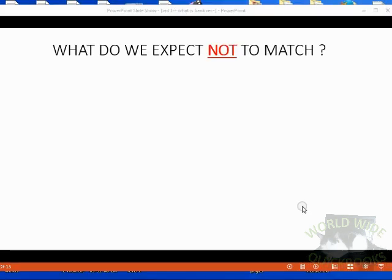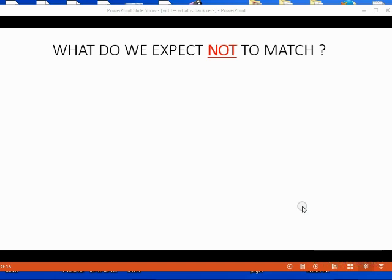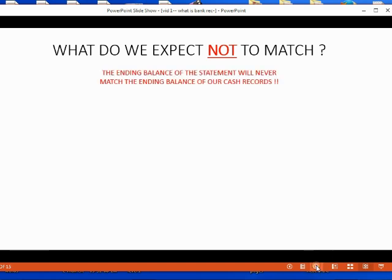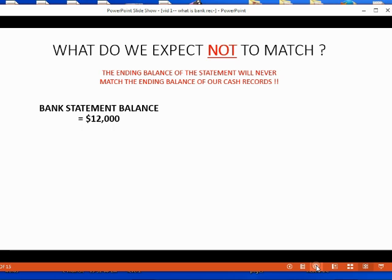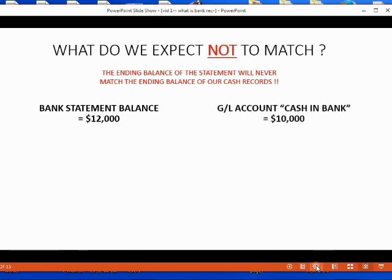So, what do we expect will not match between our cash account in the general ledger and the bank statement? We should know that the ending balance of the statement will never match the ending balance of our cash records. For example, let's imagine that the bank statement balance on the statement cutoff date is $12,000. And let's also imagine on that same date, the last day of the bank statement, our general ledger Cash in Bank has a balance of $10,000.